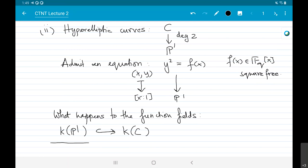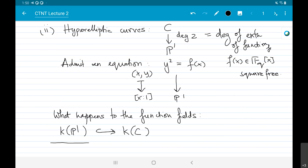It's useful to look at what happens to the corresponding extension of function fields. The degree of a map is defined as the degree of the extension of function fields — that is correct. So here this is a quadratic extension of function fields. K(P¹) is basically just polynomials in one variable, and K(C) is K(X) adjoined with the square root of F(X). You can compare this to the number field extension Q inside Q(√D), where D is some square-free integer.